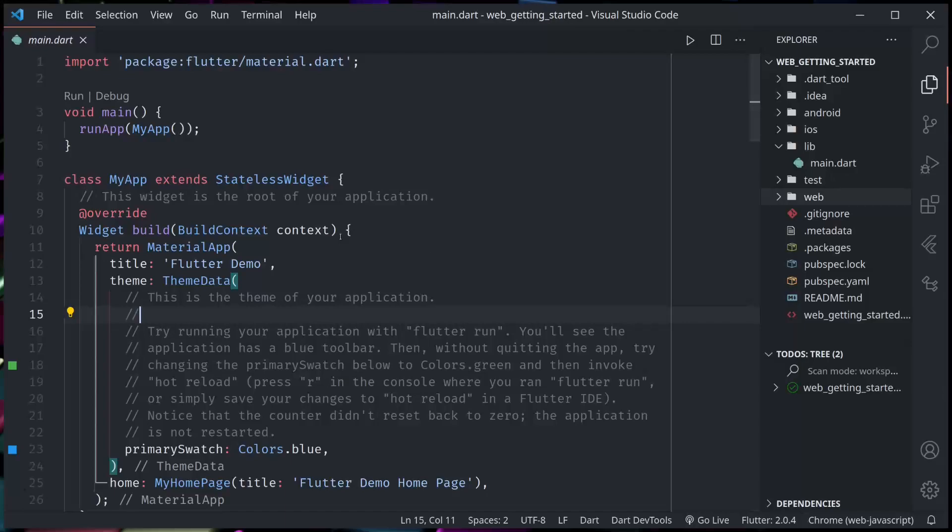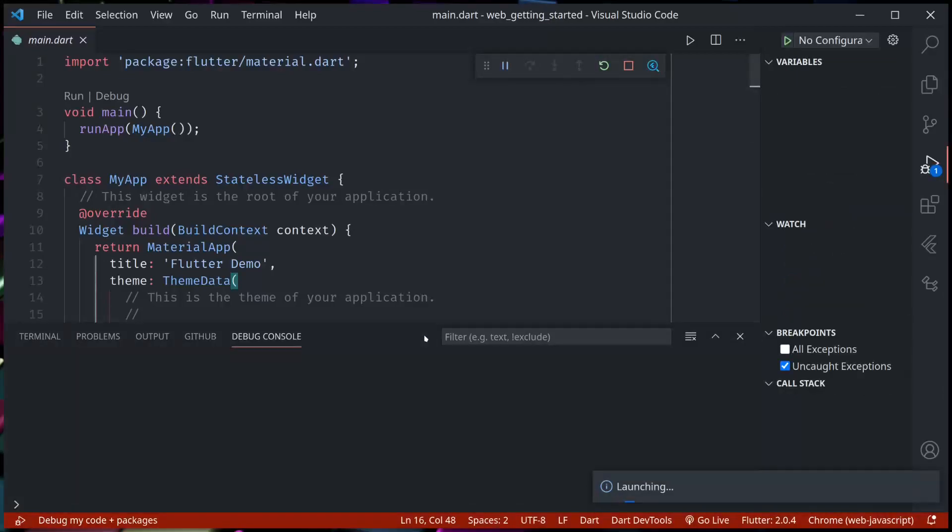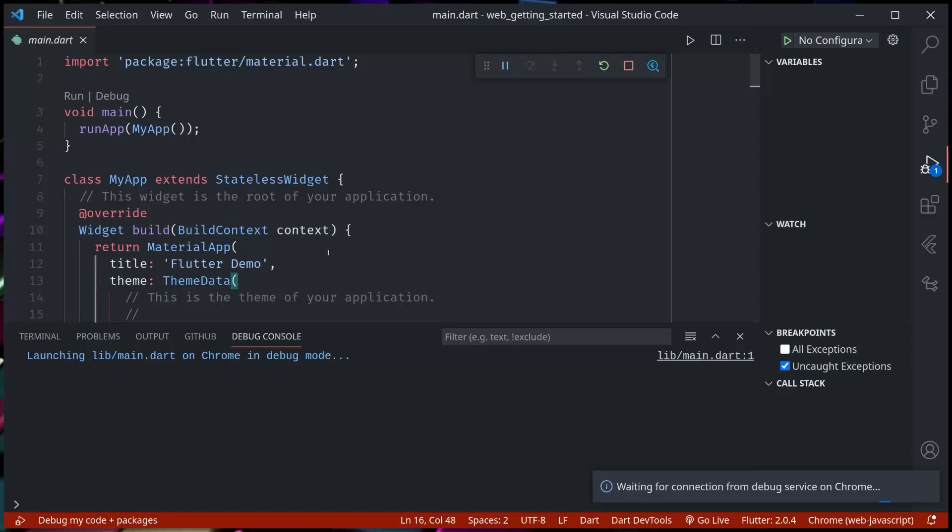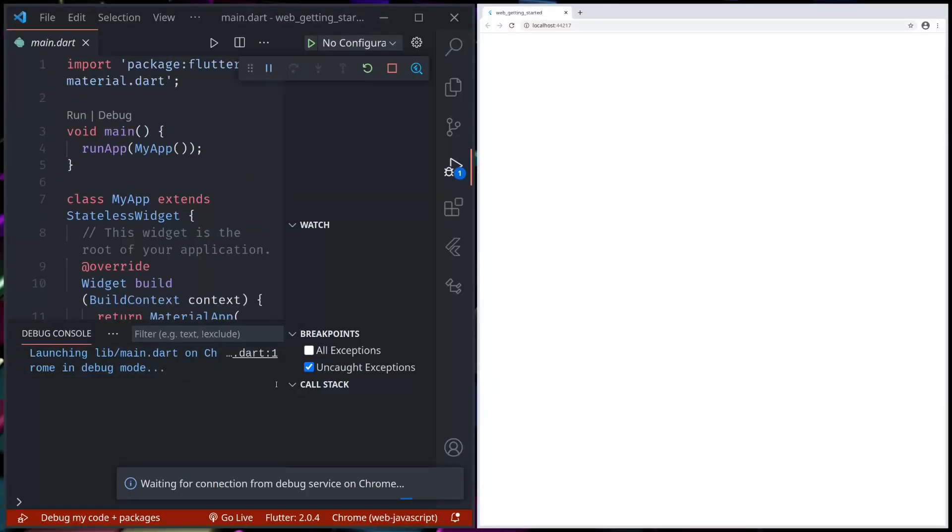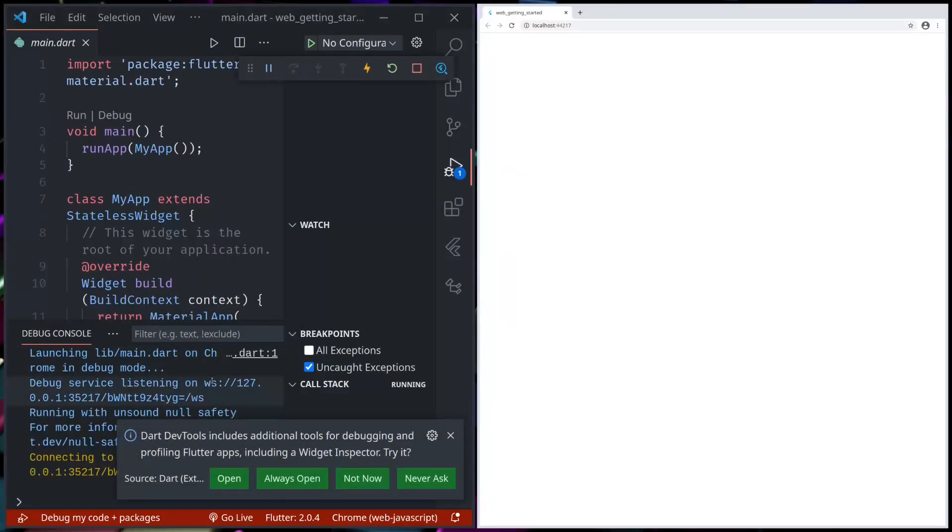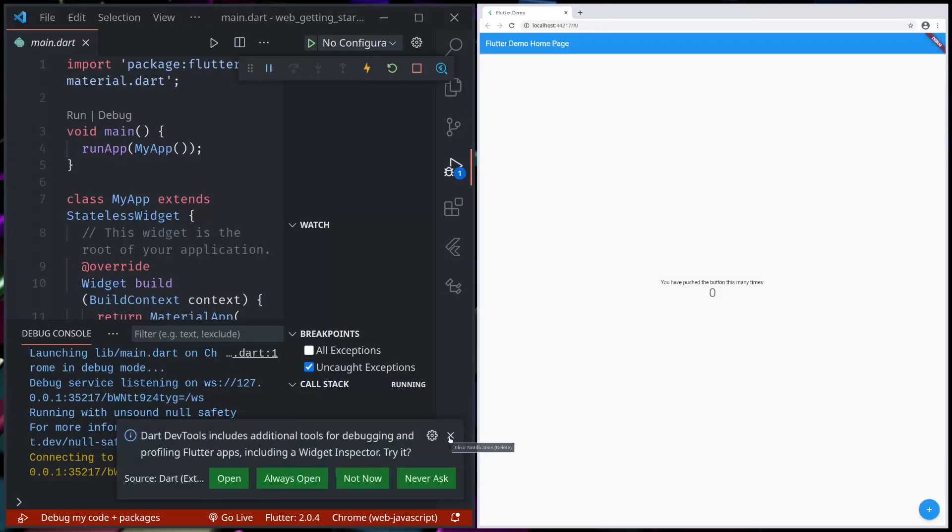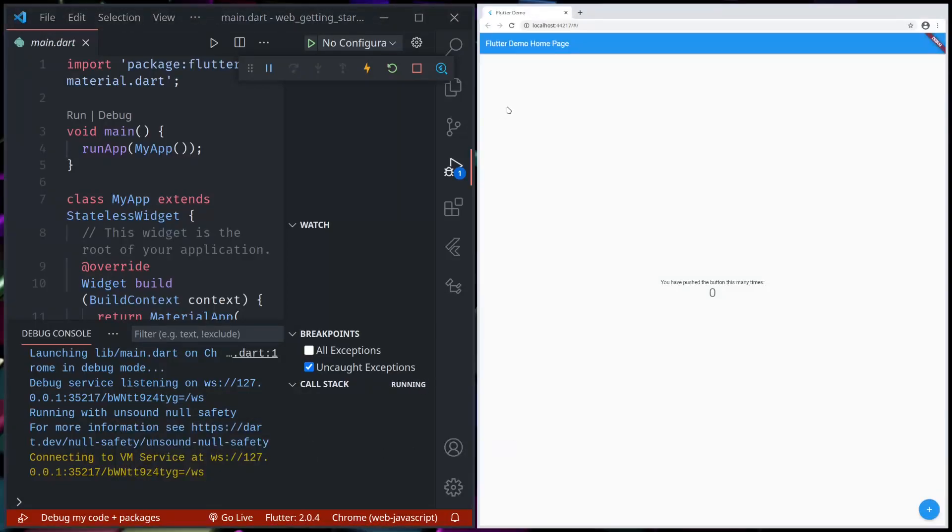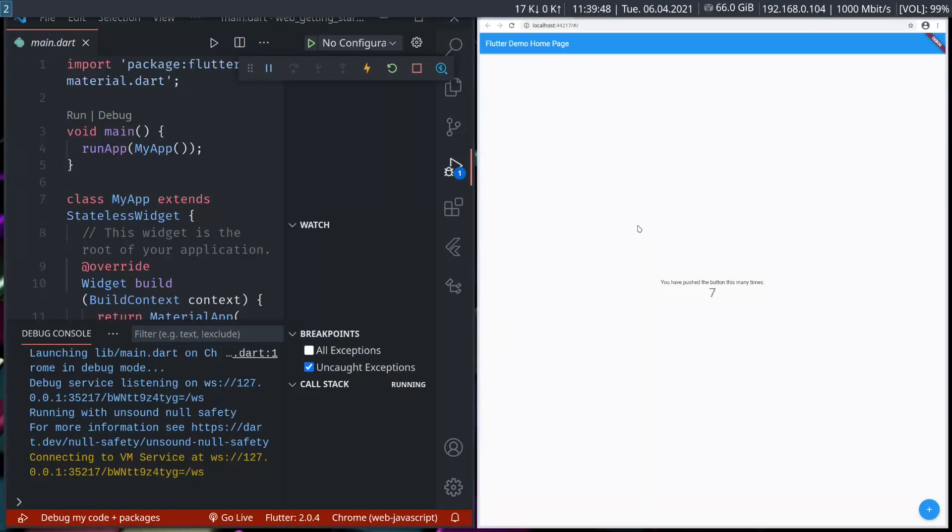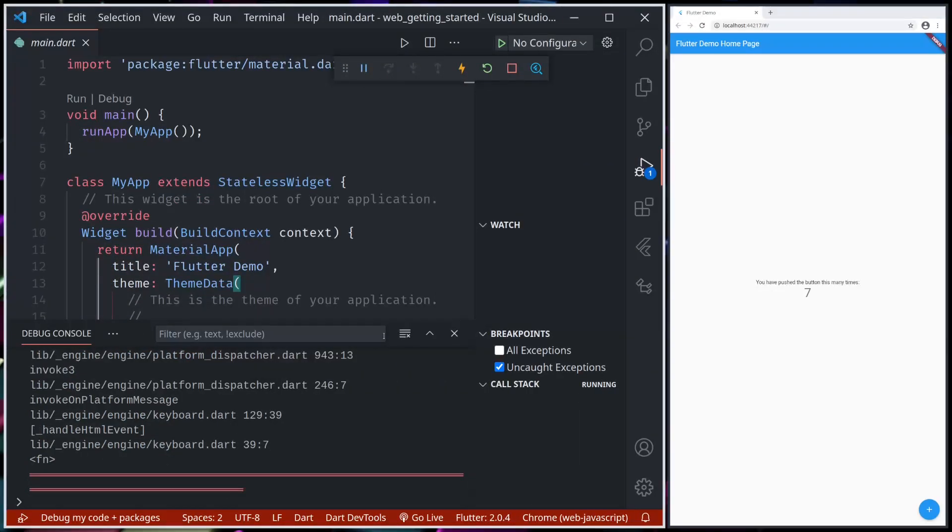So here I have a new Flutter project. I just created a new project, so if I now run in VS Code, it's simple as F5. It will now run and open this app in the browser. So it will build for browser.